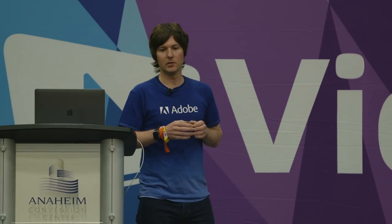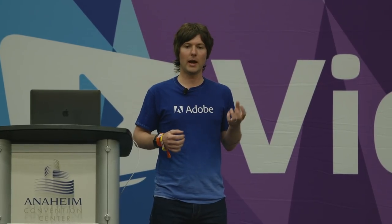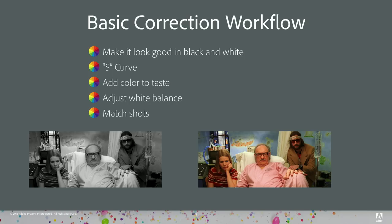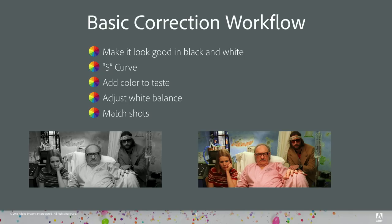Let's talk about the basic correction workflow. It turns out the human eye is way more sensitive to light than it is to color, so many professional colorists will tell you it's more accurate to judge exposure and contrast in black and white. Just turn the saturation all the way down to set your exposure and contrast. Part of dialing in that contrast might be using something called an S-curve. Once you have exposure and contrast dialed in, bring the saturation back up until it feels right, then adjust white balance, and then match shots to each other.